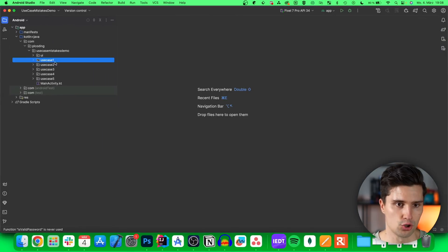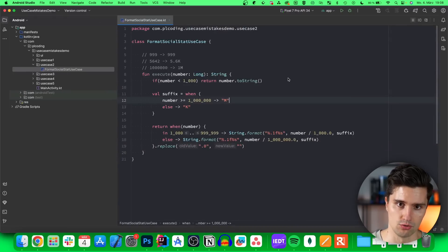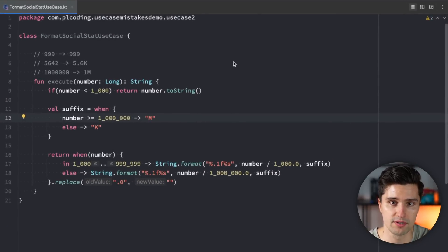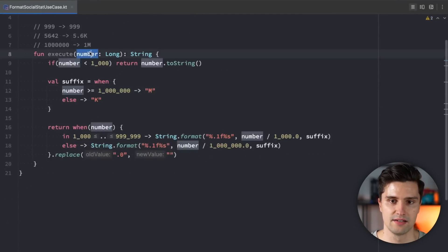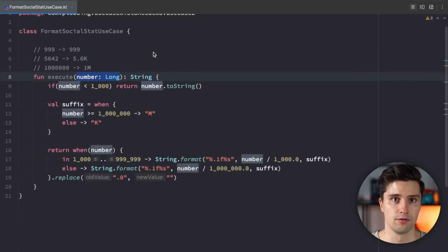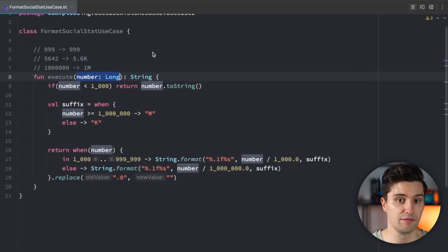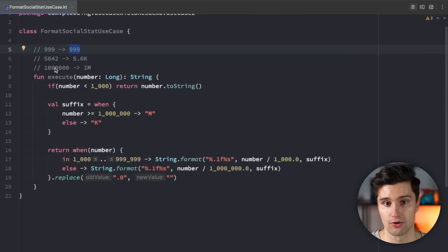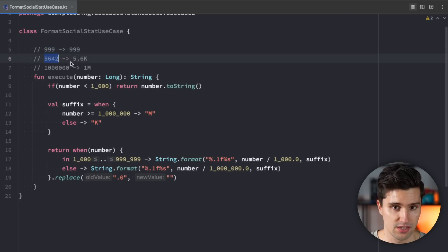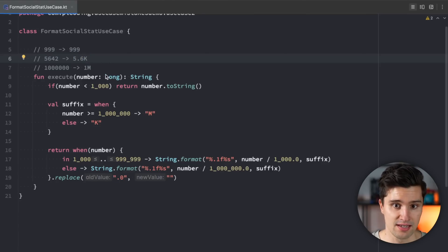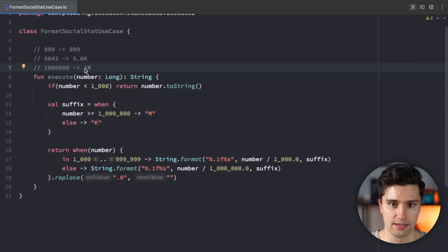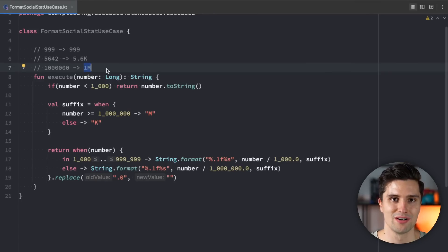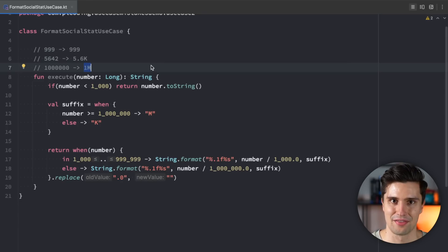All right, coming to mistake number two and opening use case number two, we have a format social stat use case. So all this use case really does is it takes in a number and formats that based on what you maybe know from Instagram. If a user has 999 followers, this function will format it as it is. If a user has some kind of larger number of followers, this will be formatted with a K at the end indicating it's in thousands. And if the user has millions of followers, this use case will format it as 1 million or 1.5 million or whatever kind of number that will be. So again, pause a moment and think about what the mistake would be here.